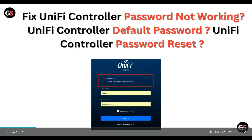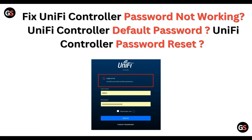Hello everyone, welcome to our YouTube channel. In this video, we will guide you through the process of fixing UniFi controller password not working, UniFi controller default password, and UniFi controller password reset — whatever issue you are facing.